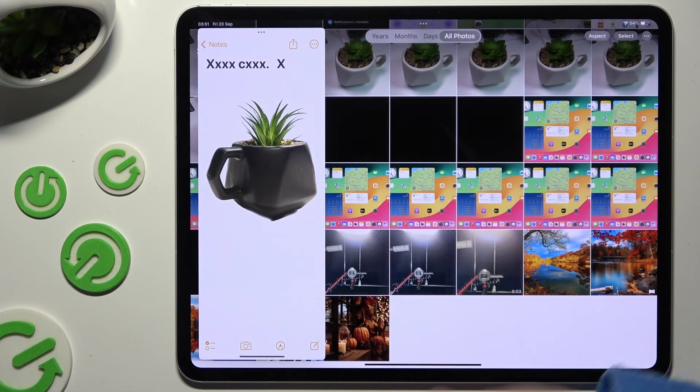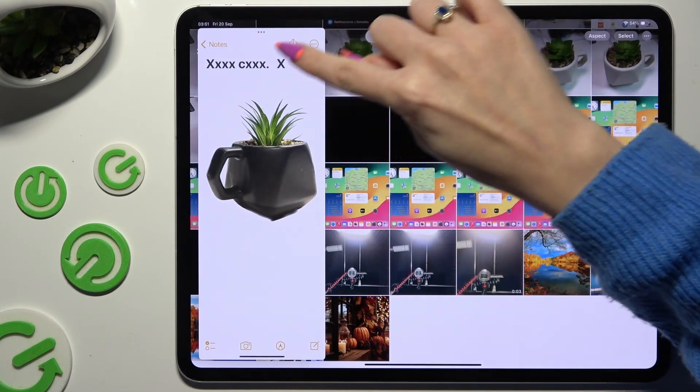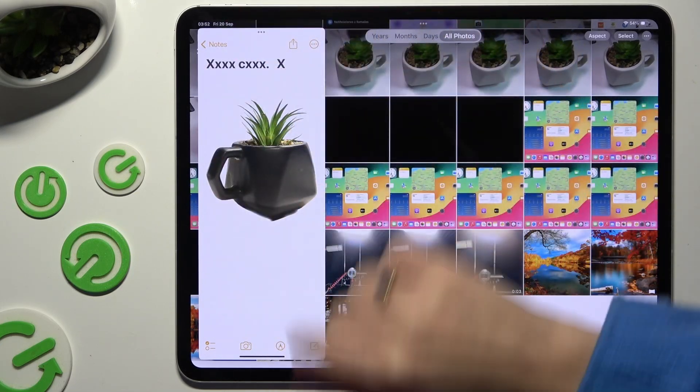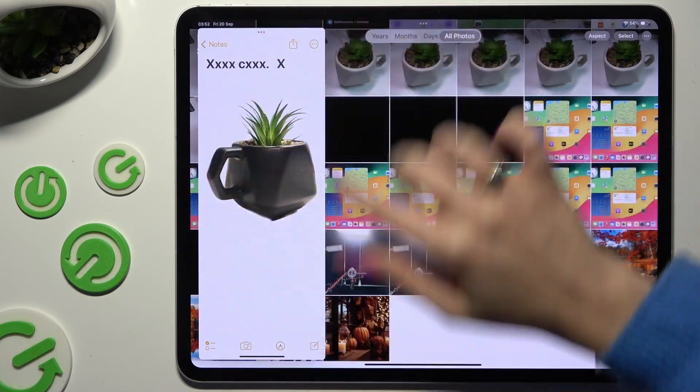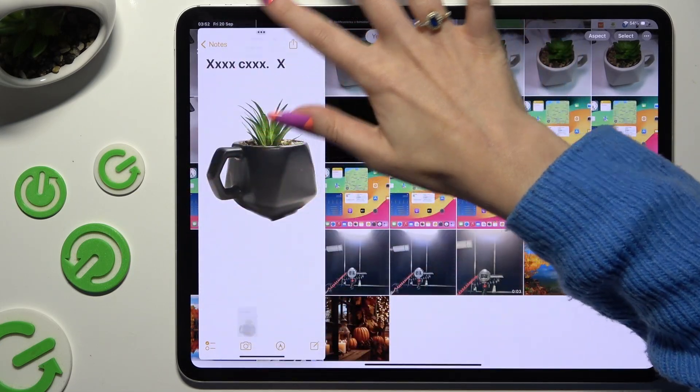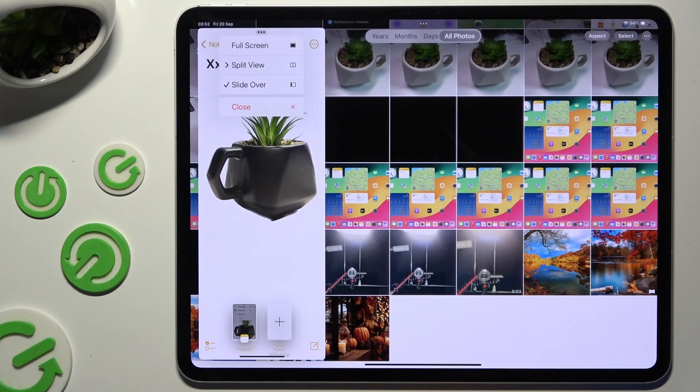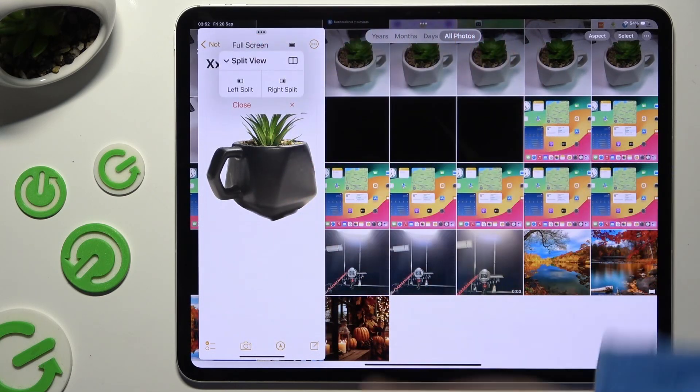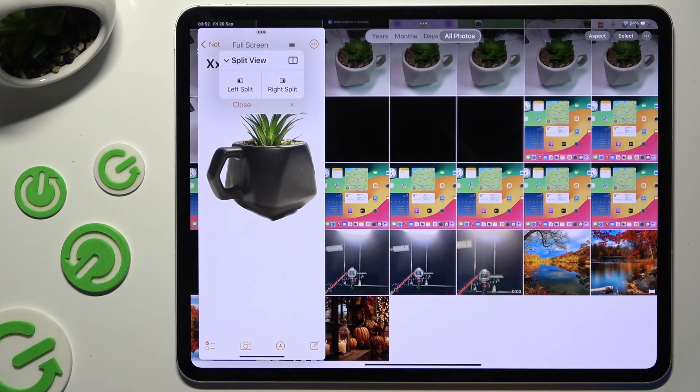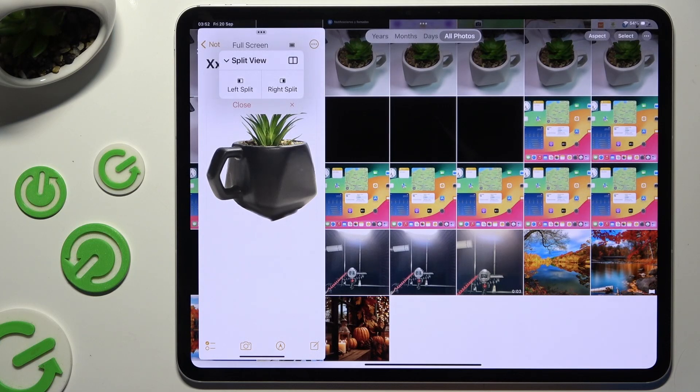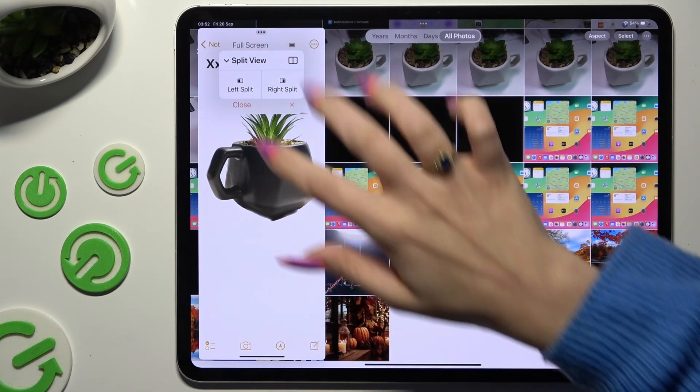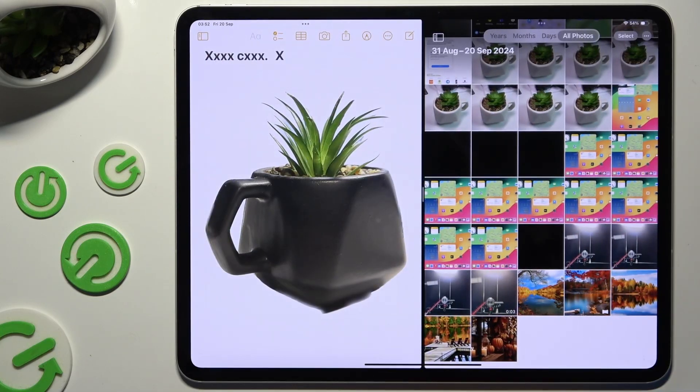Then tap on those three dots at the top of your pop-up window and select split view option. Then decide which side you wish to use your app on. I will go with left one and wait.